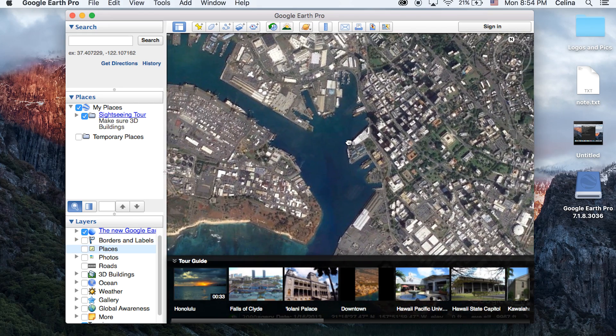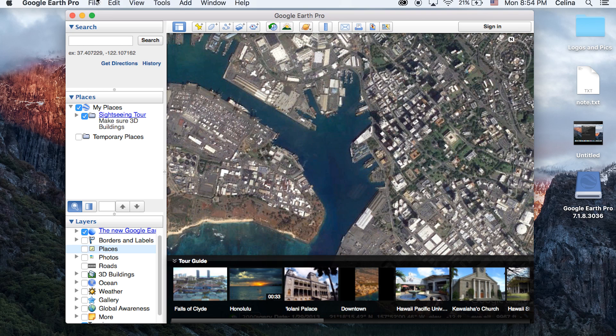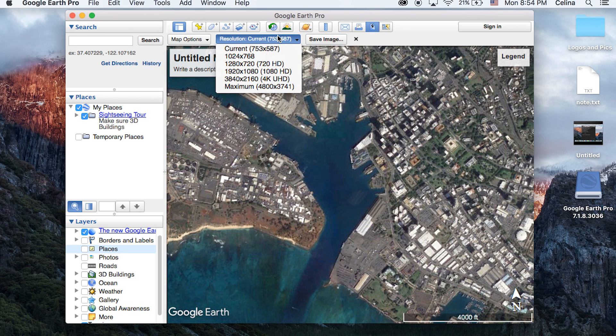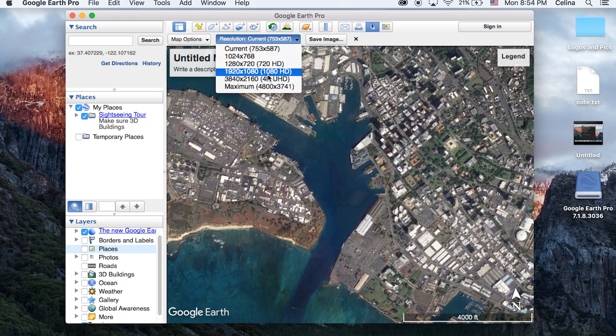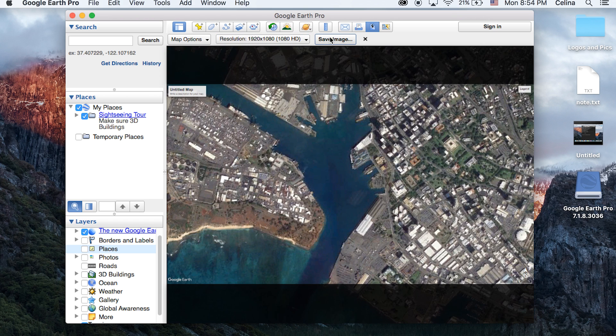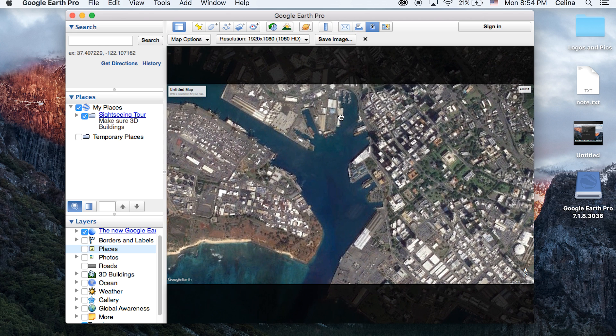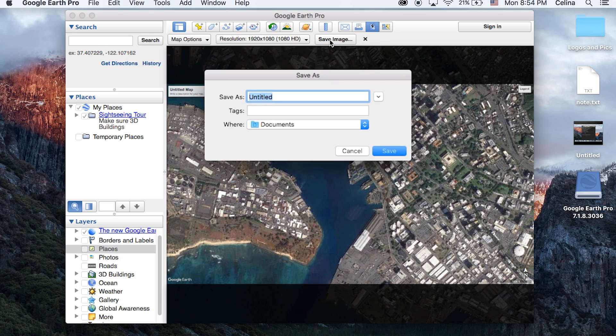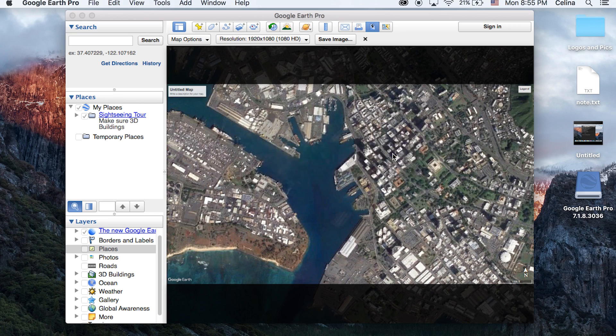I'm happy with this so I'm just gonna keep the resolution at 1920 by 1080. You can actually bring it to a higher resolution if you want, but I'm just gonna keep it at 1920 by 1080 and then I'm gonna press save image and just save it to my desktop.